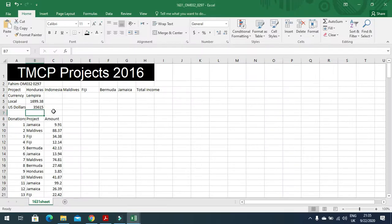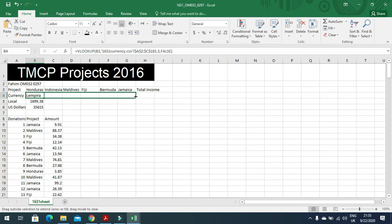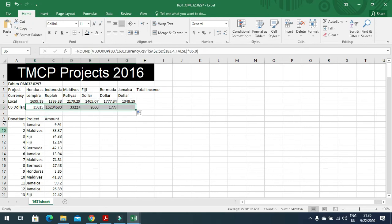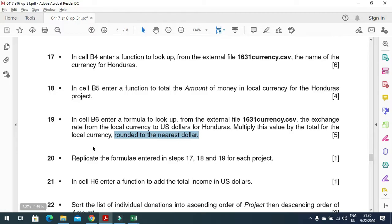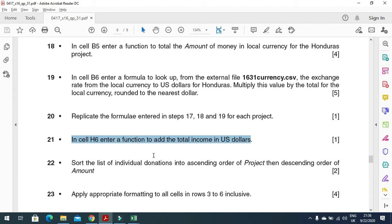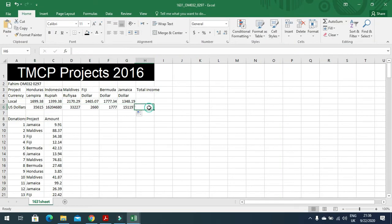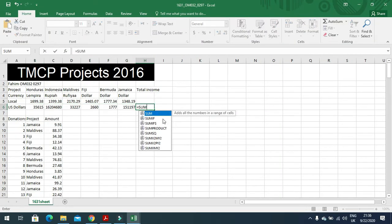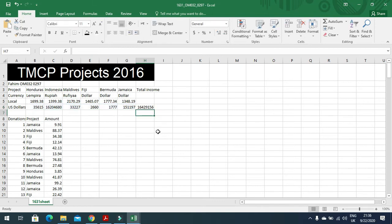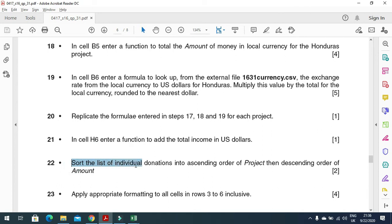Next, replicate the formulas entered for B4, B5, and B6 for each project — just click and replicate across the columns. Then in cell H6, enter a function to add the total income in US dollars: =SUM(B6:G6), bracket close. That gives the total.